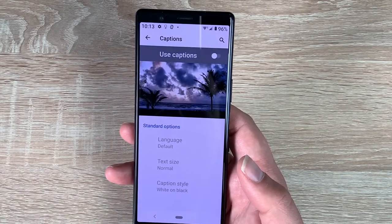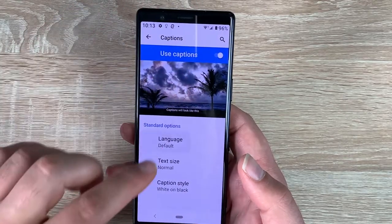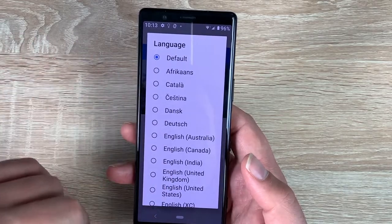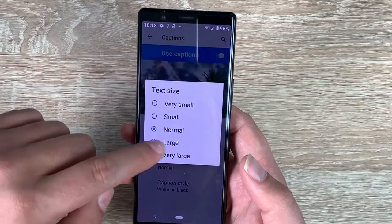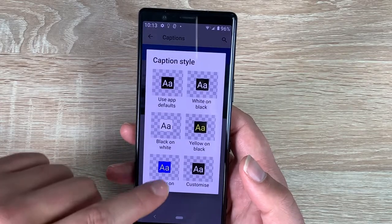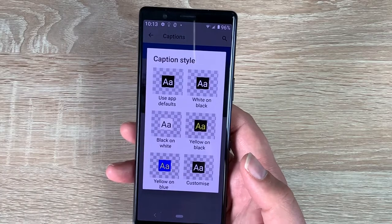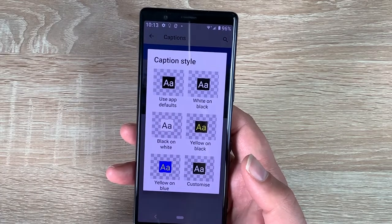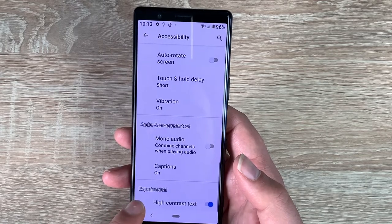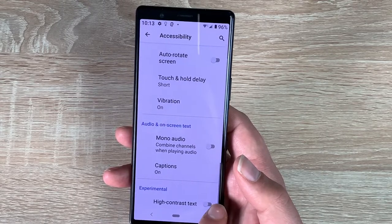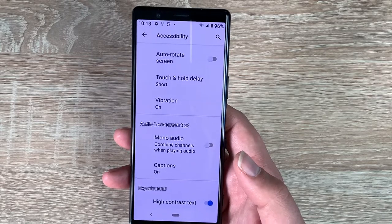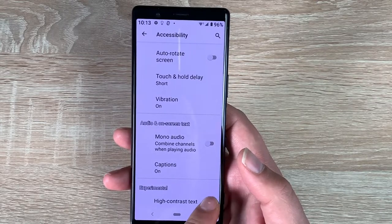One other great feature I'm really pleased to see is captions. You've got a range of different languages, different text sizes, and caption style — six different options to choose from. And finally at the bottom we have high contrast text — toggling this on changes the text from blue to black, making it a little bit easier to read and understand.